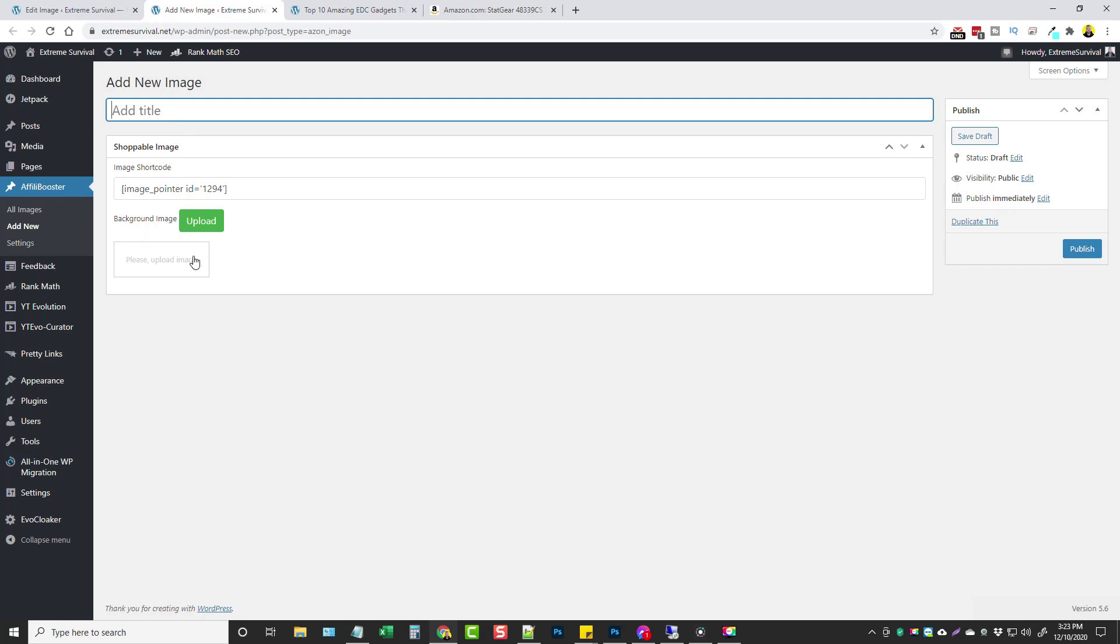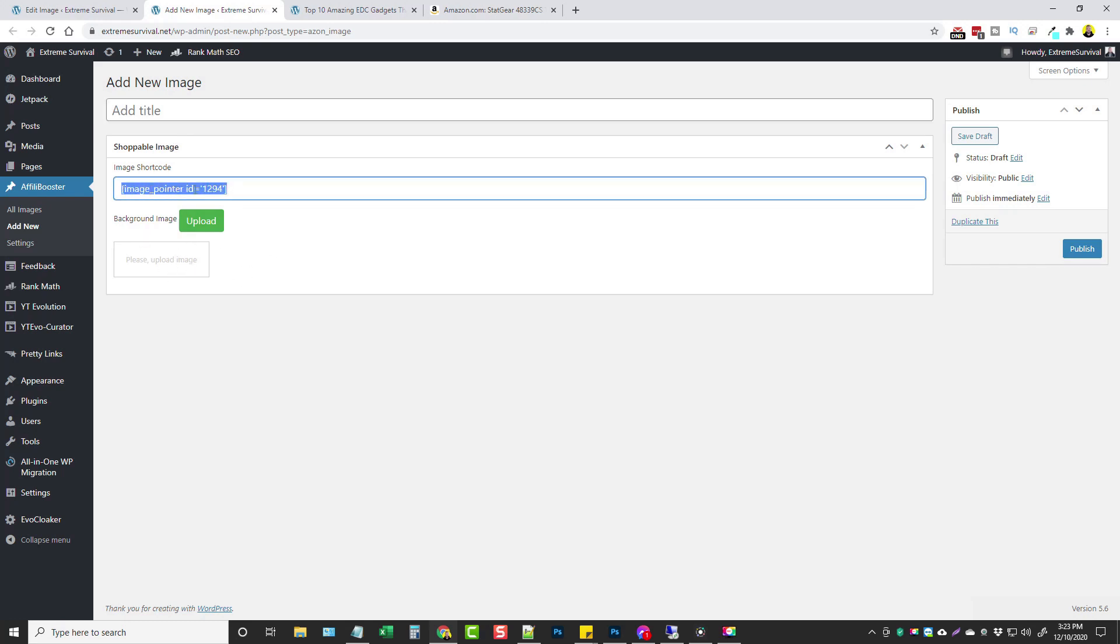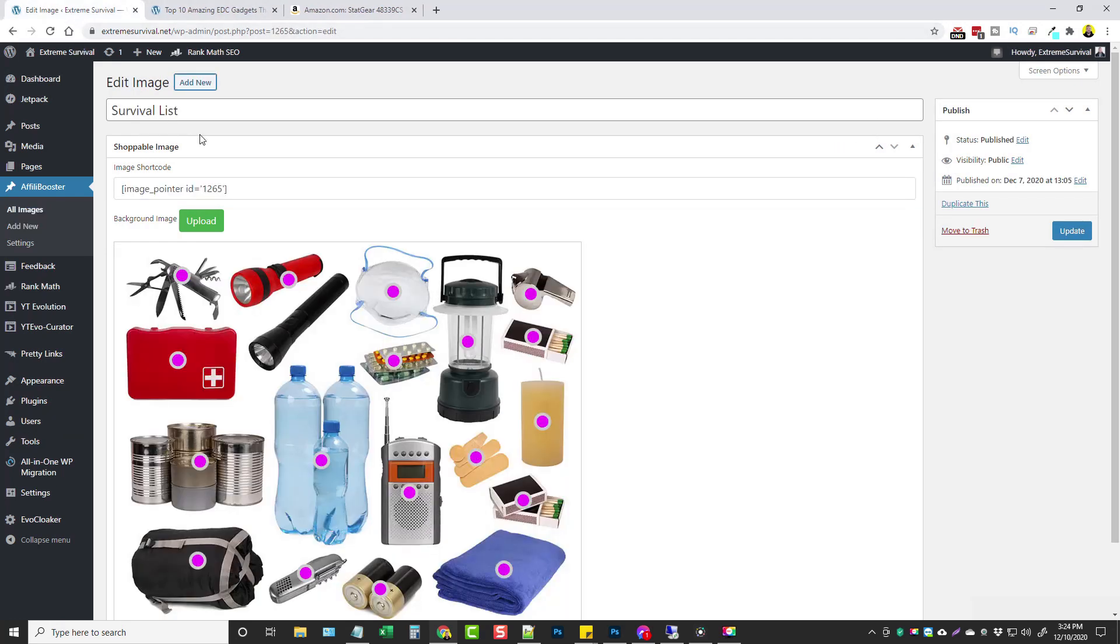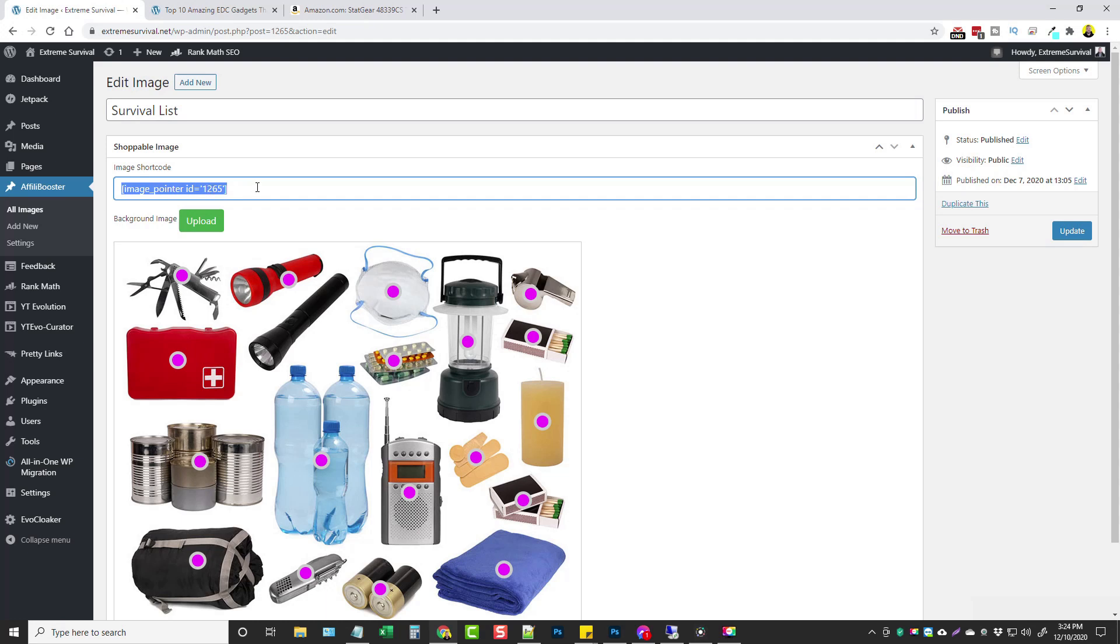When you start a new one, let me go ahead and click on add new, all you have to do is add a title here and then upload an image and then you're going to put this code wherever you want that image to show up at on your website. Now what I've done I'm going to go back to my other image.